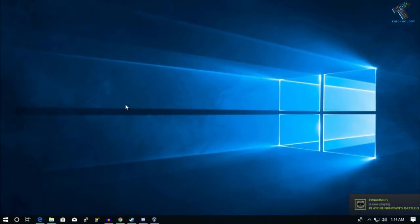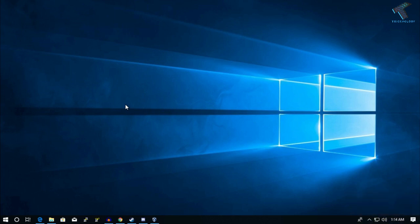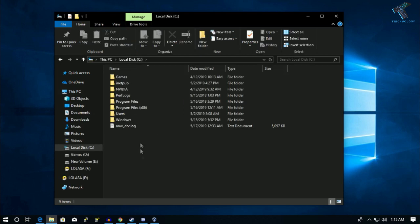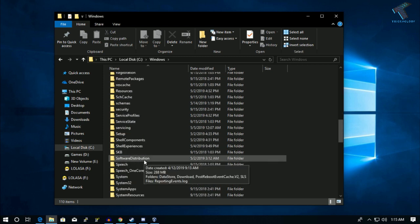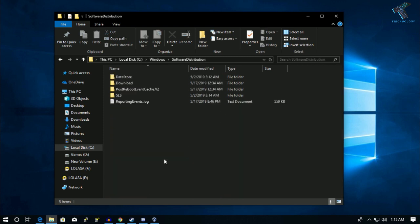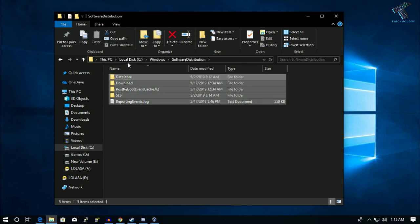The next method is to delete all files and folders under the Software Distribution folder. Deleting these files will stop background client programs and also stop the Windows Update service temporarily. Go to My Computer, double-click on the C drive, go into the Windows folder, and find the Software Distribution folder. Select all files using Ctrl+A, then press Shift+Delete and press Enter.